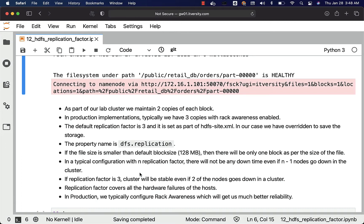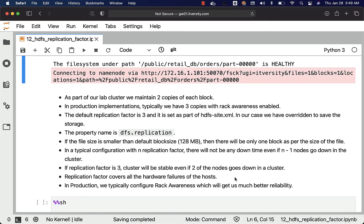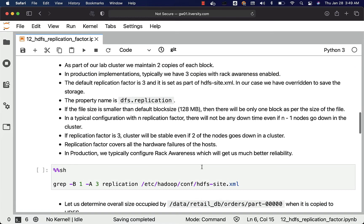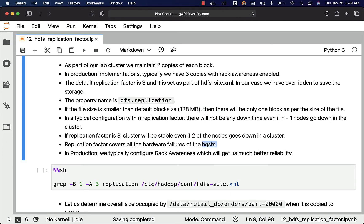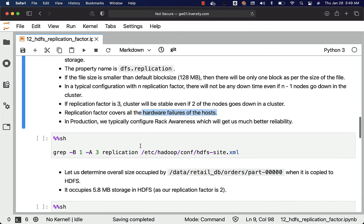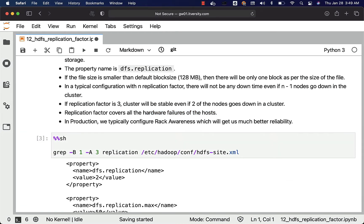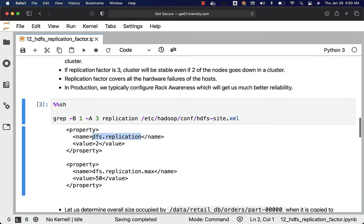By having rack awareness, we can improve on that. If replication factor is 3, the cluster will be stable even if two of the nodes go down. Replication factor covers all hardware failures of the host — not only hard drives, but also the motherboard or RAM, or even if you have to replace the complete host. Let us read the hdfs-site.xml file to see the property related to replication. You can go to etc/hadoop/conf/hdfs-site.xml and you should be able to get the details.